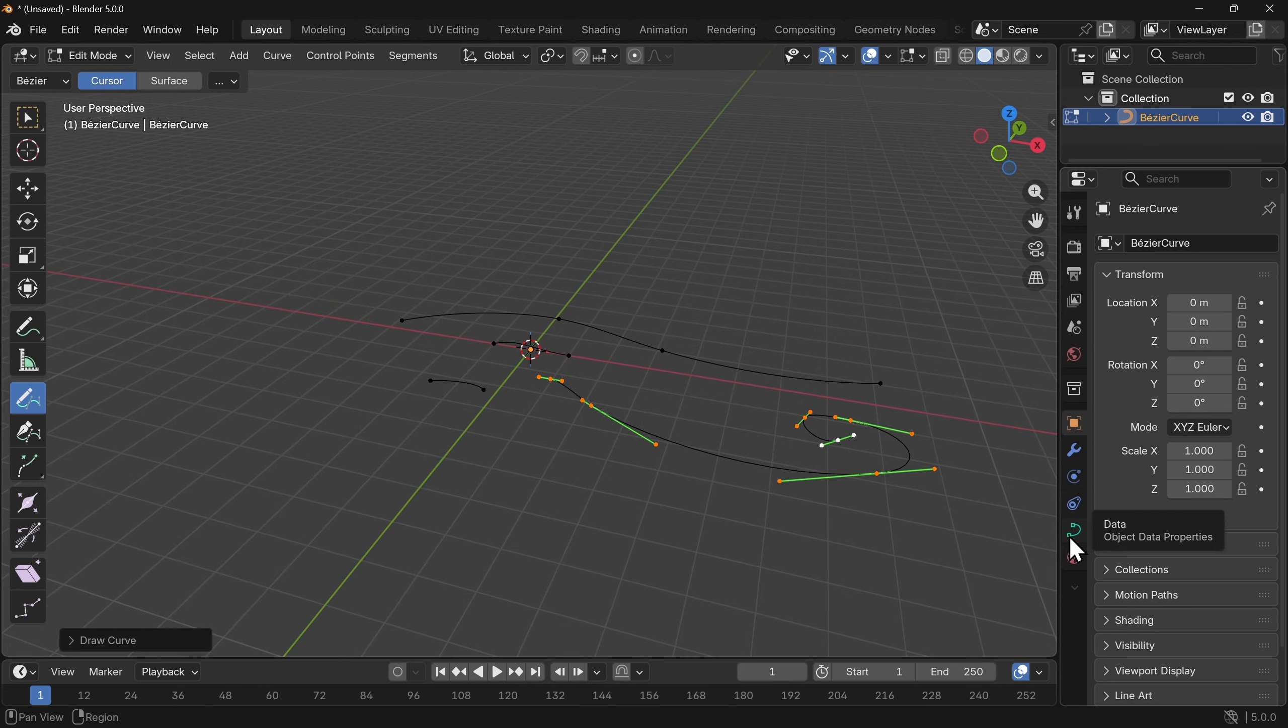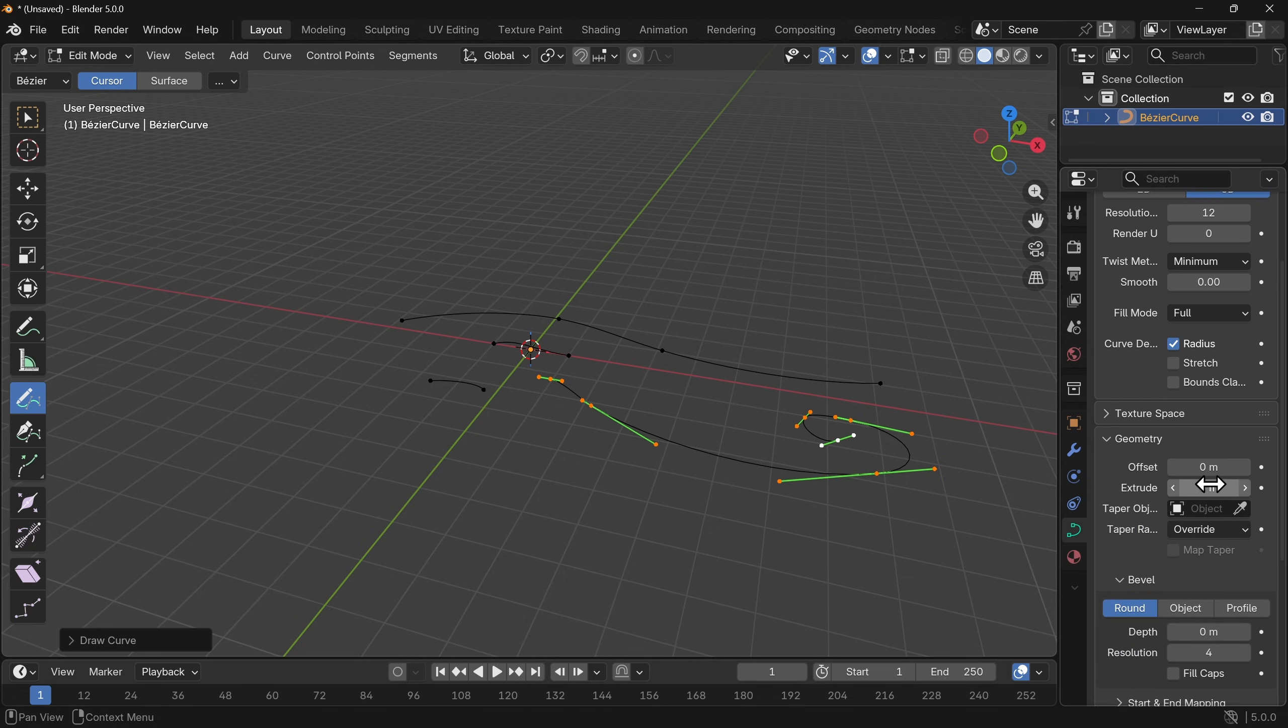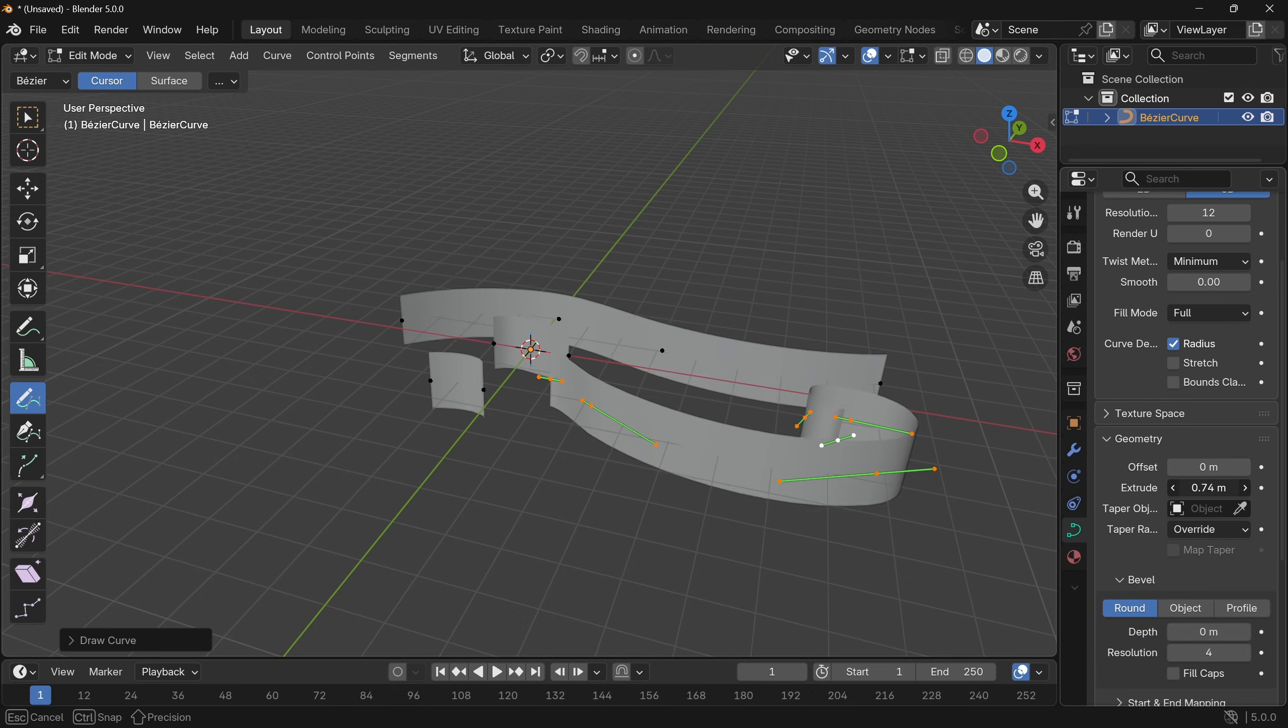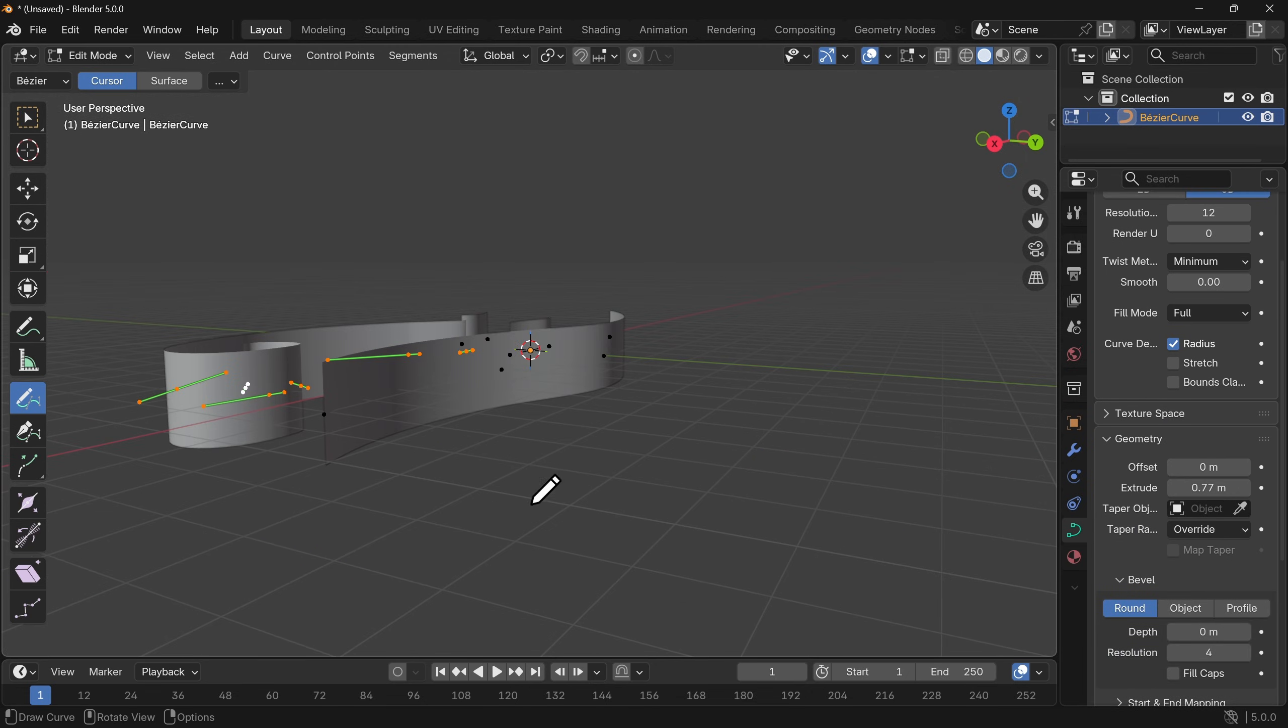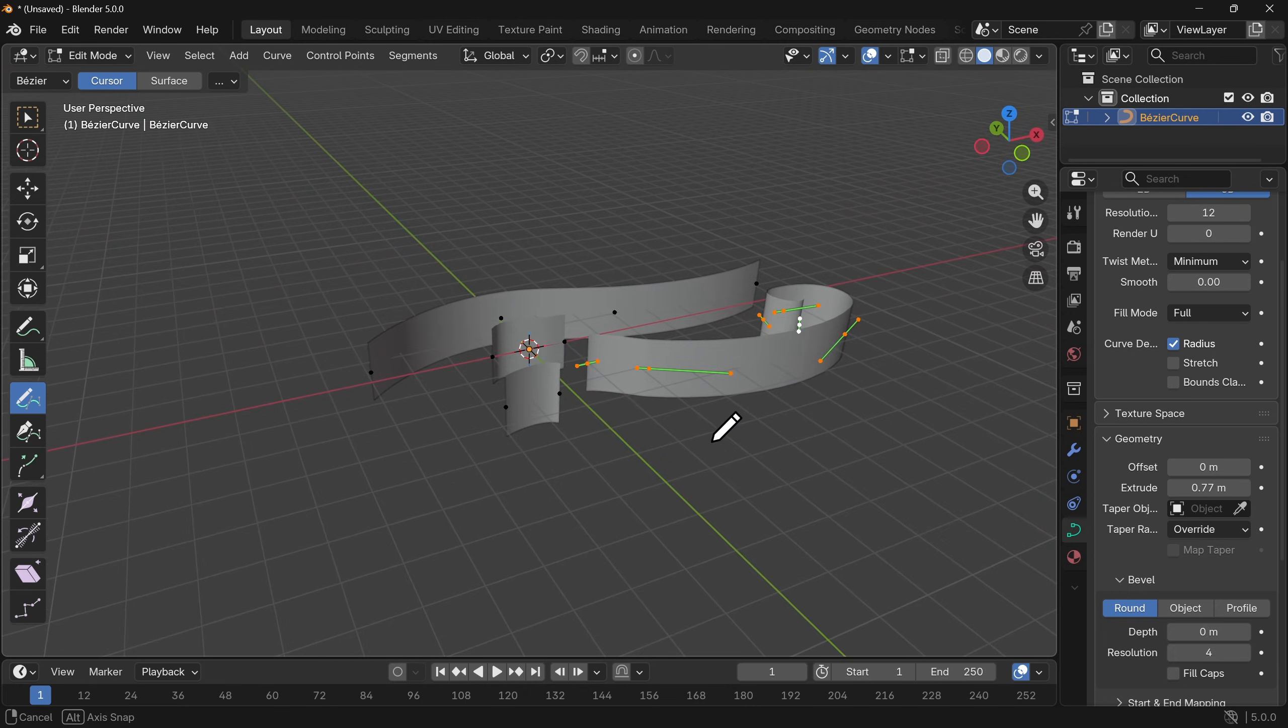Now ordinarily we could go to the curve data, go to geometry, go to extrude and just make it bigger like so. Now this we cannot do because we cannot get the data that we need from this in order to map it.